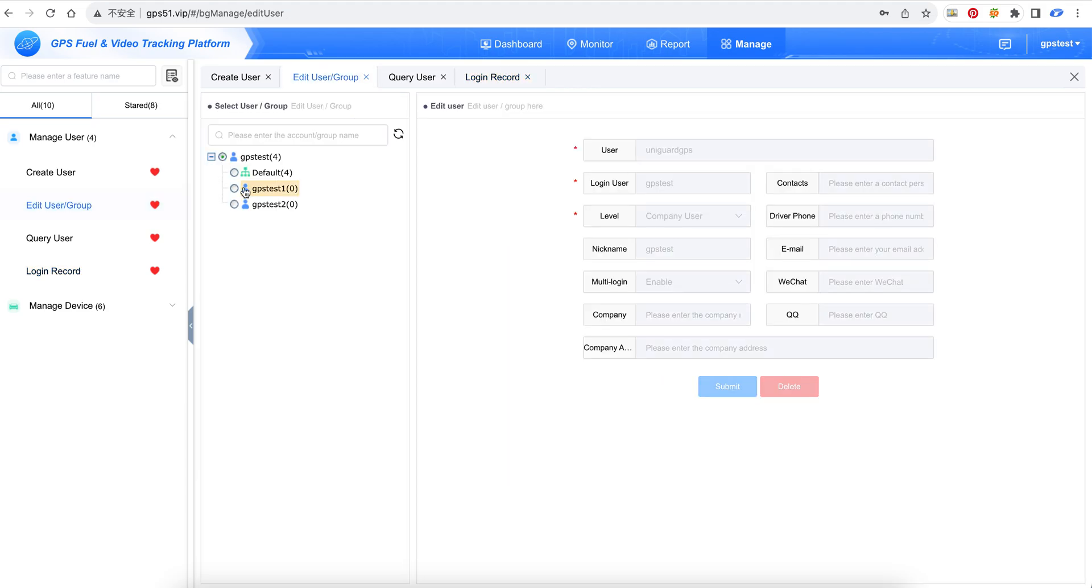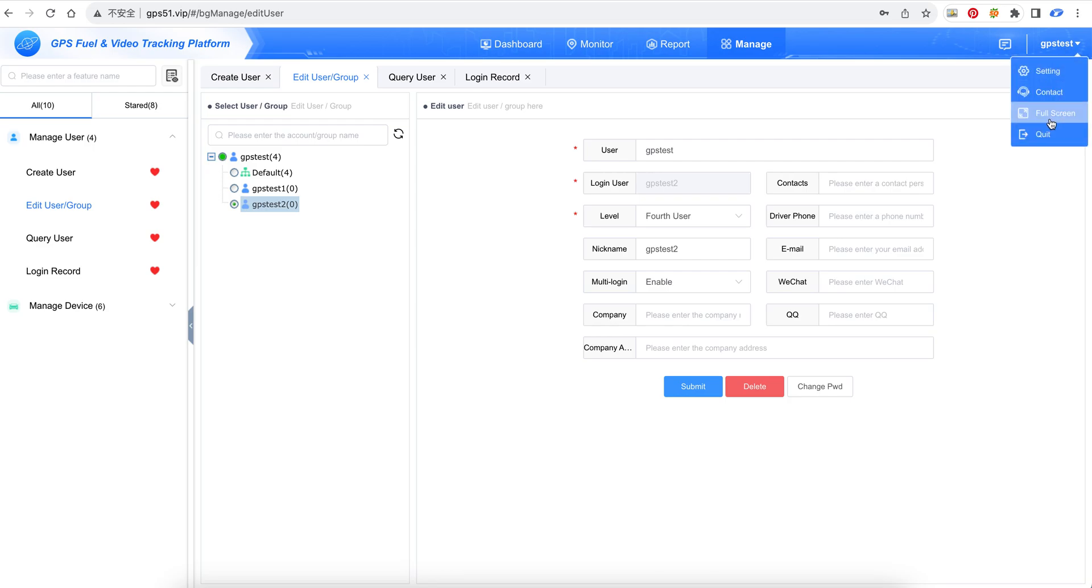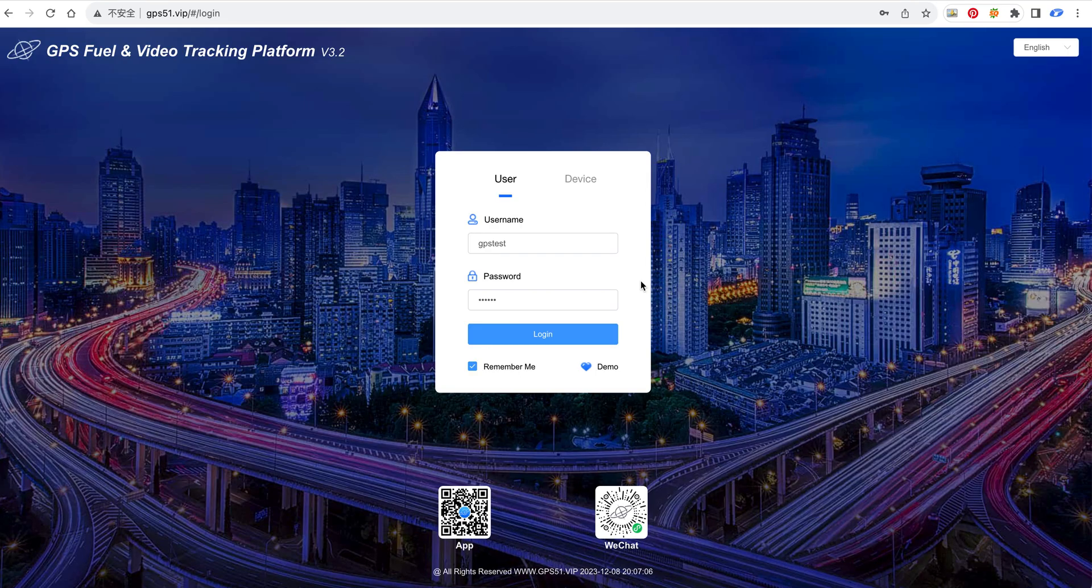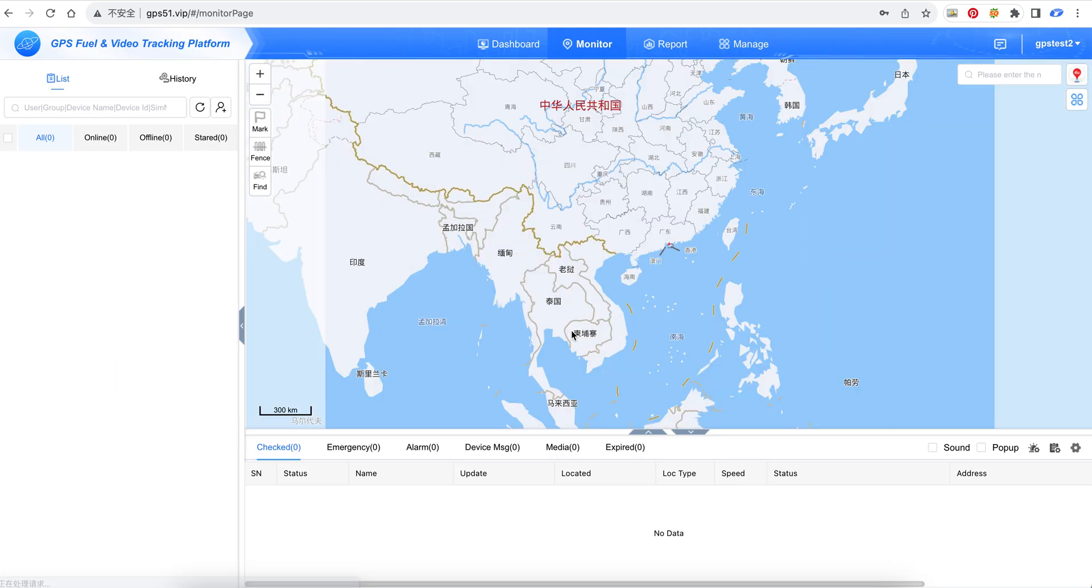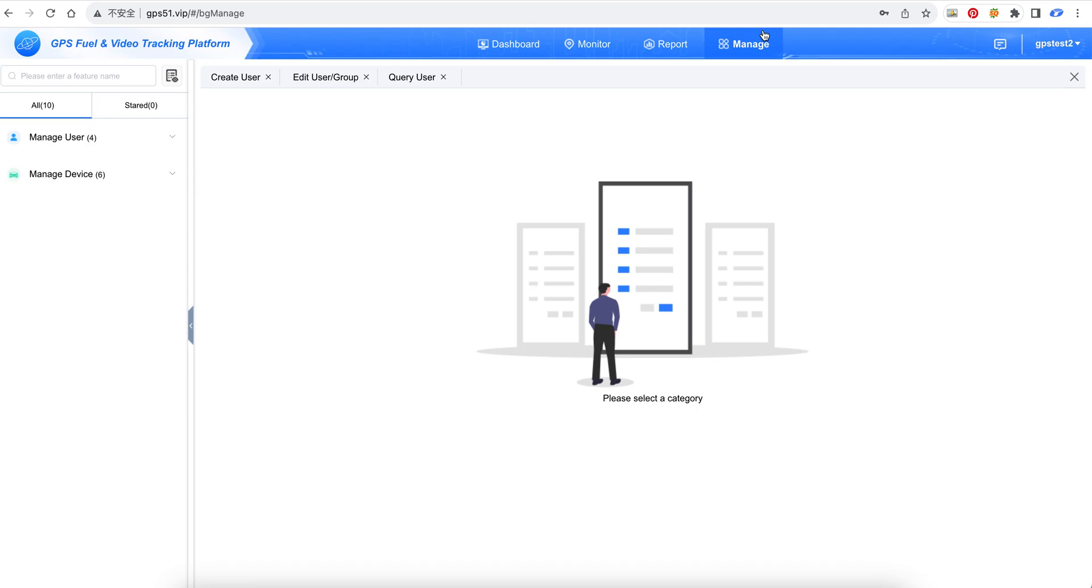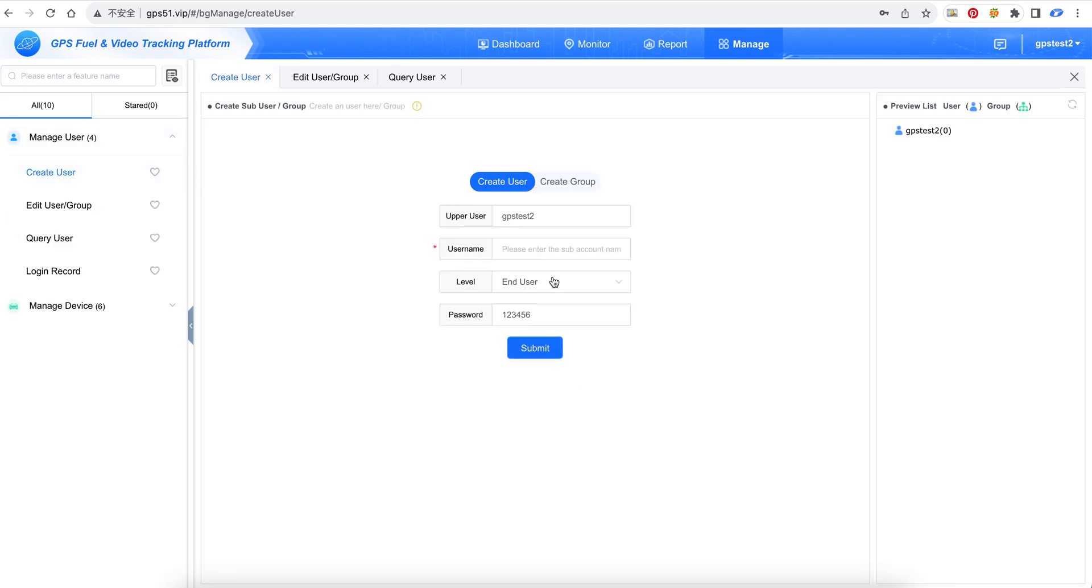We just created the GPS test 2 account. Now we log into this account. This is how it looks after login. At the manager page, you can see it can create users, but it can only create end users.